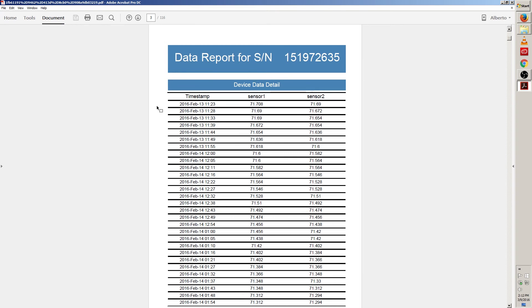Since my logging interval for this device is set to five minutes, this means that my traceable live device recorded the temperature of each probe every five minutes. Since I chose to show the information of the past month, this has created a huge report.